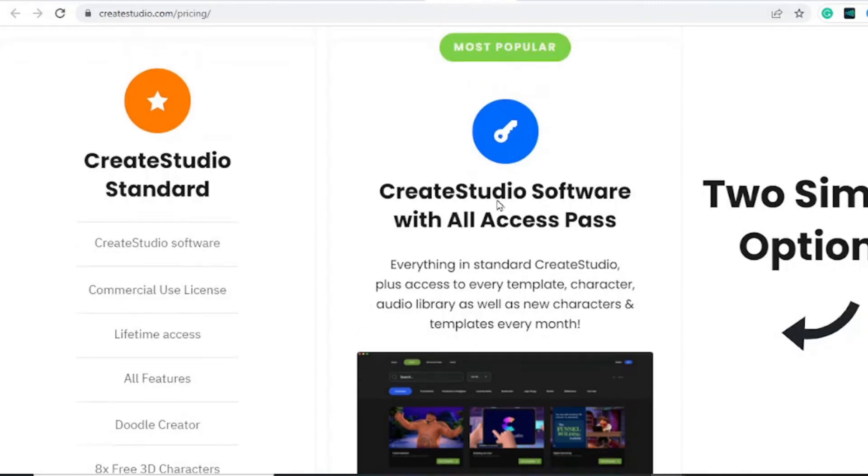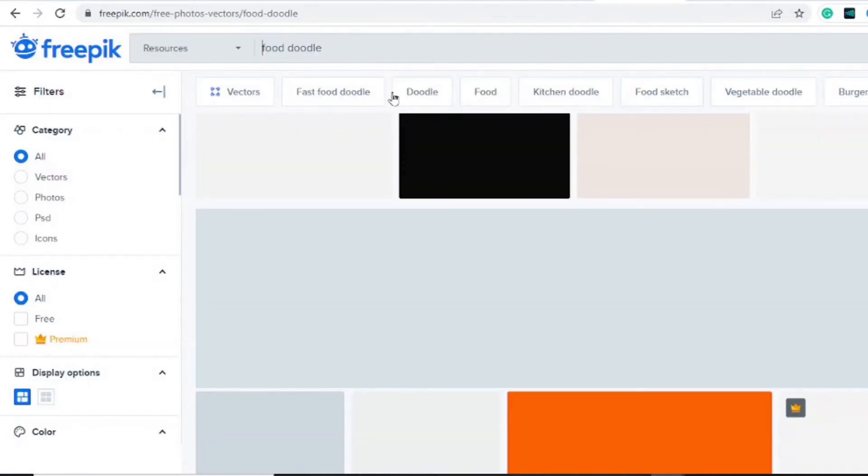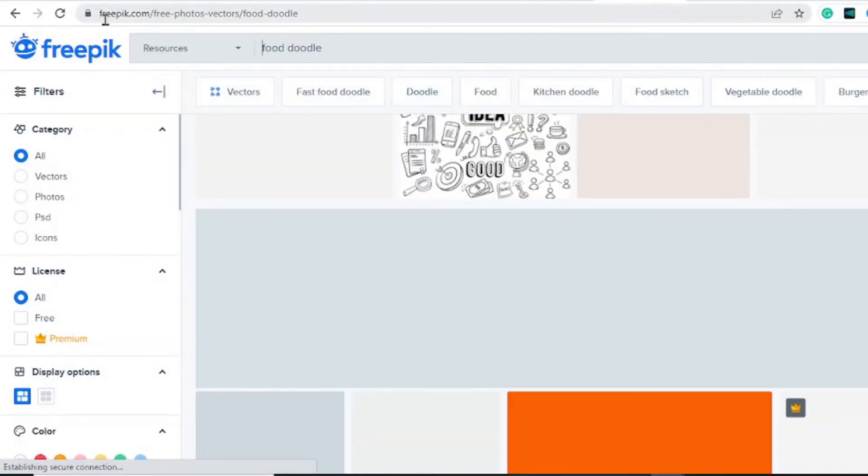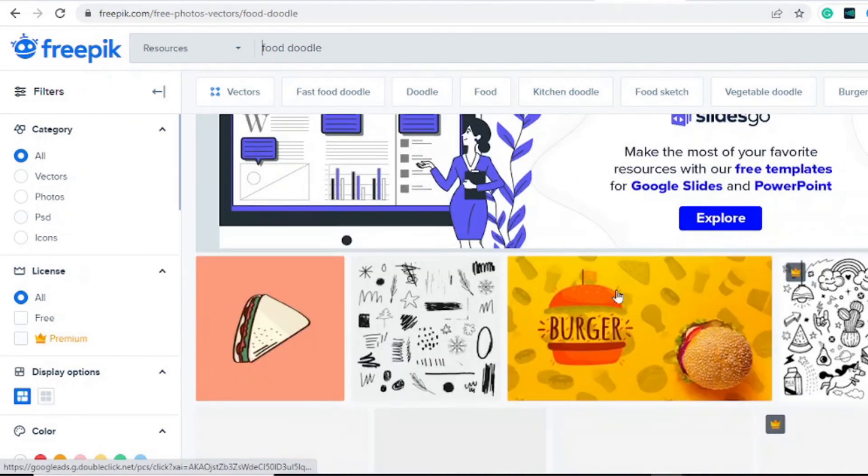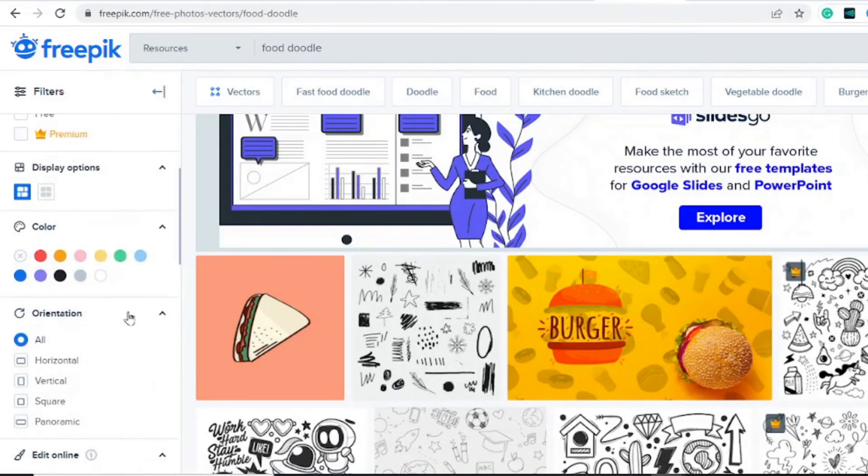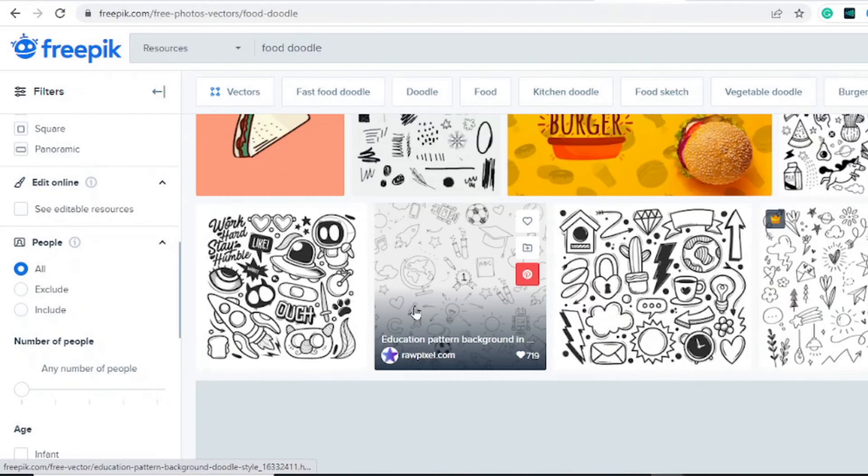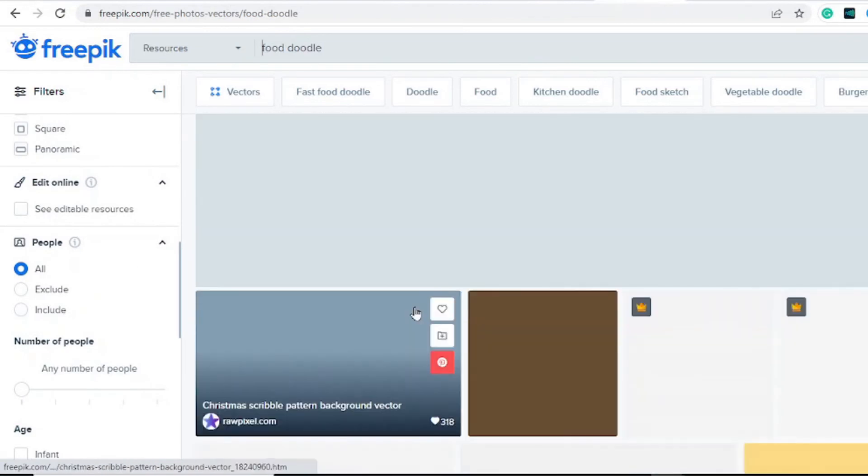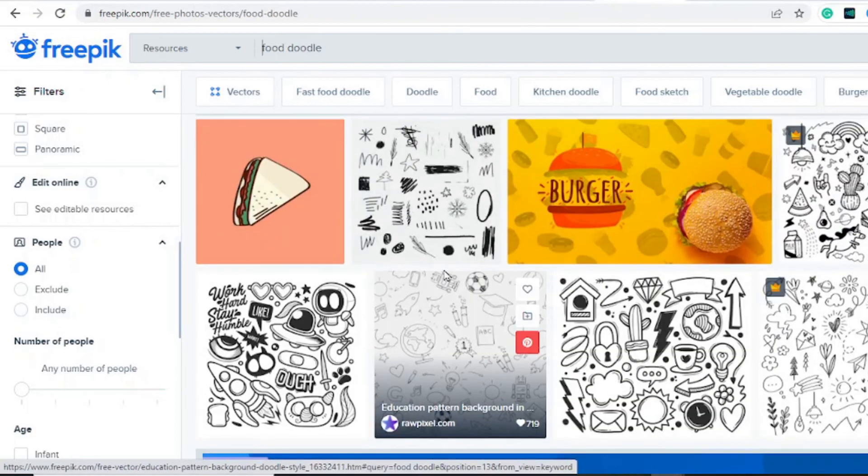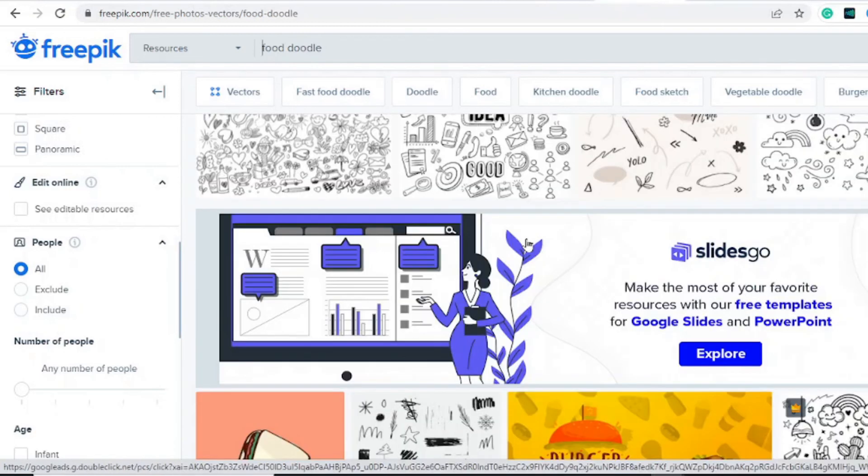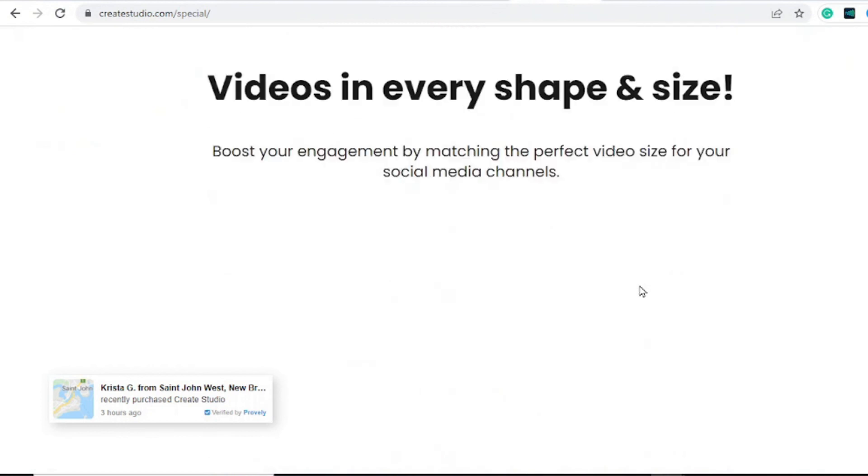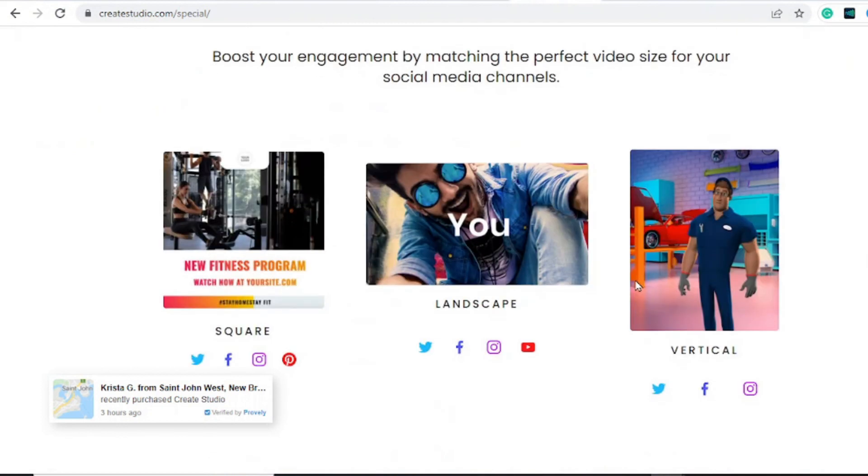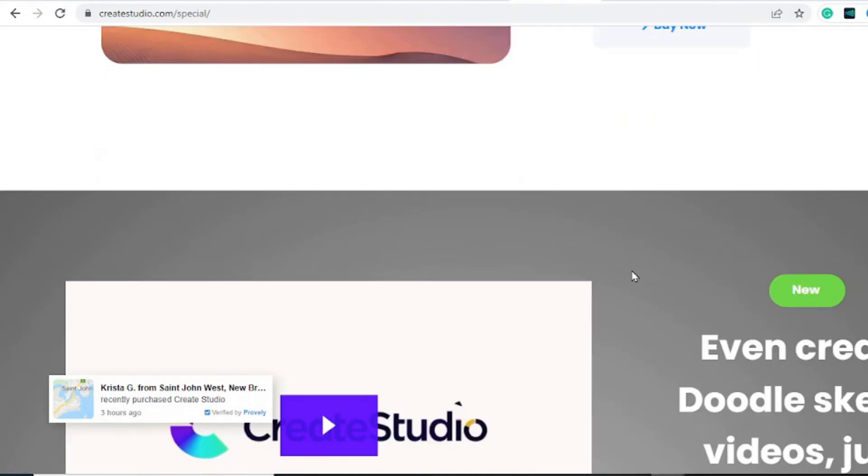If you have the standard version which is the $67 one-time fee, you can integrate that with freepik.com. Find doodle images, SVGs, and other formats you can upload into the software. It is 100% free for lifetime after the $67 one-time fee. You get upgrades on top of that and you can create any type of videos you want.